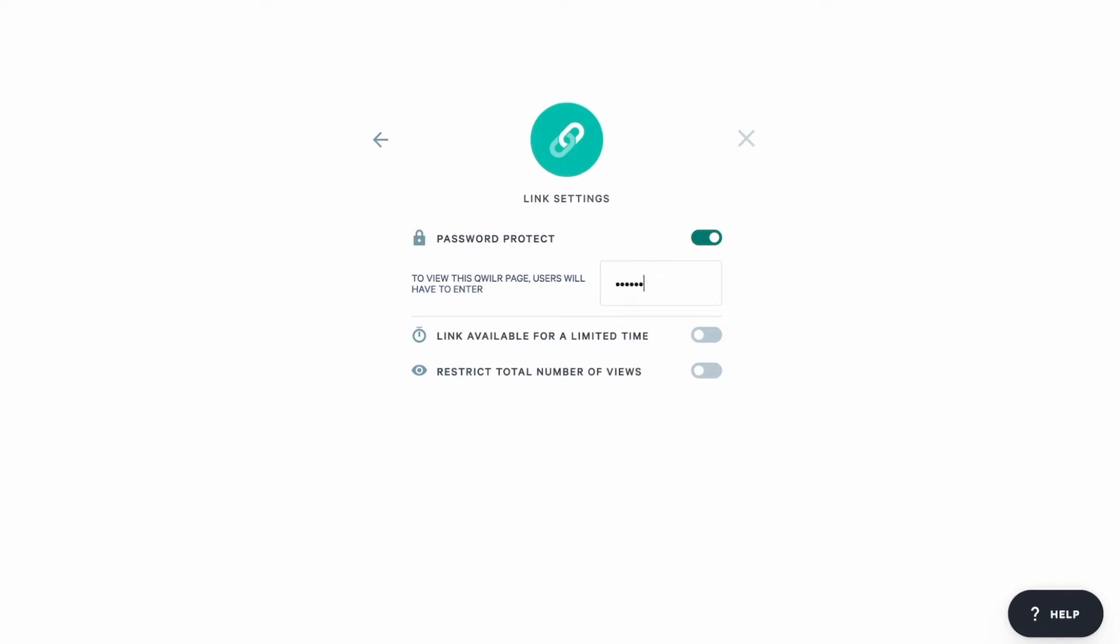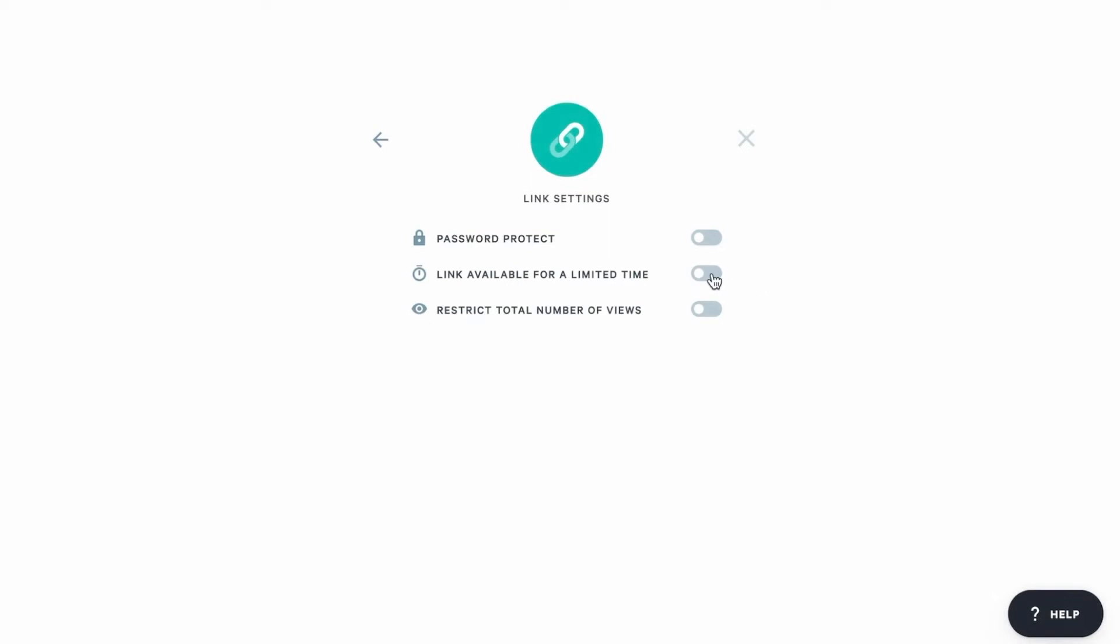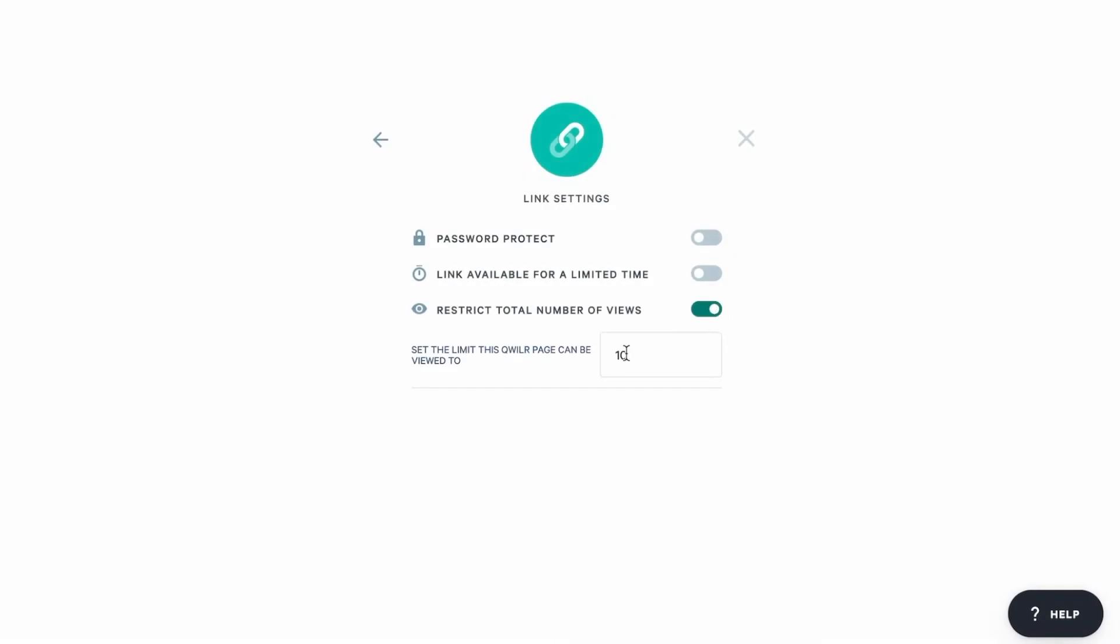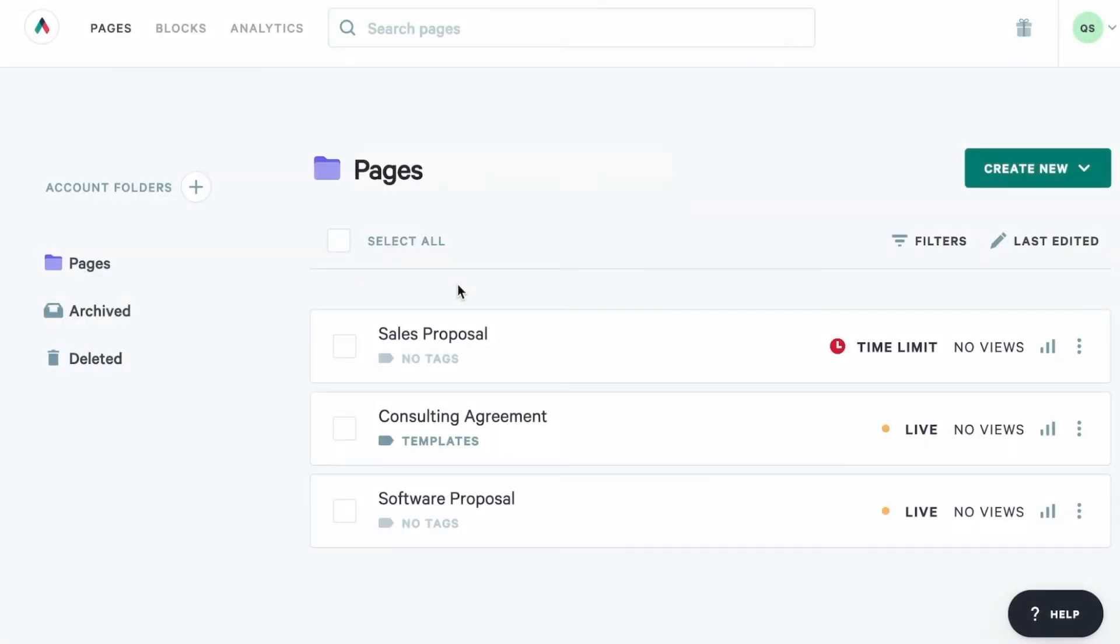You can give your client the password along with that public link. Or alternatively, you can make that public link active just for a limited time or for a specific number of page views. When that limit expires, the public link stops working. This is really useful for limited time offers.